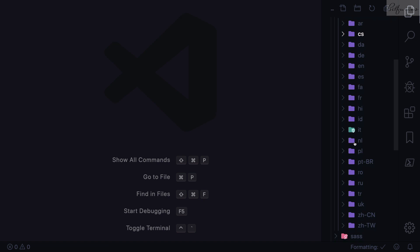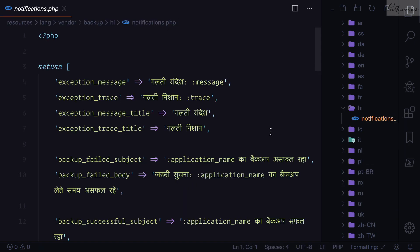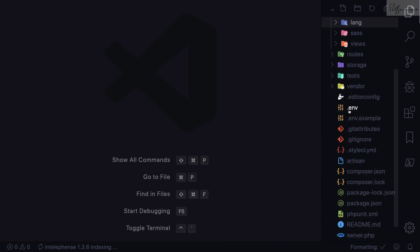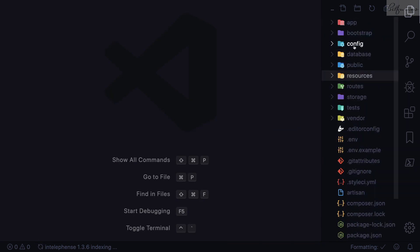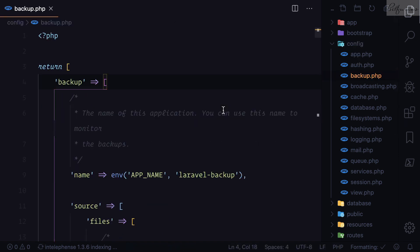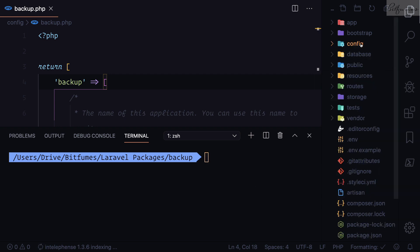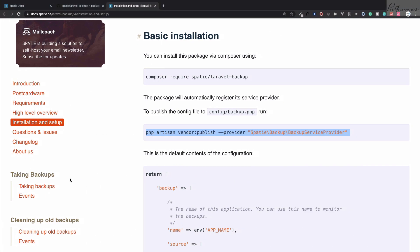Inside `resources/lang/vendor` we have a list of different languages this package supports — it's interesting to know that Hindi is also included. Now let's check out the configuration. Here is the `config/backup.php` file. We will check the configuration in detail, but first let's see how we can take a backup on this fresh Laravel installation.